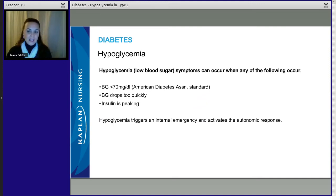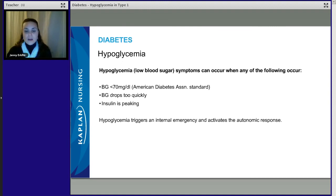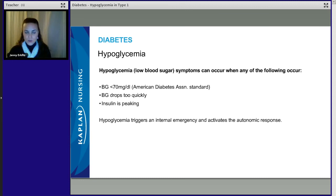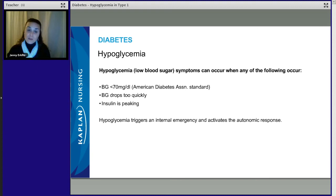Hypoglycemia can occur anytime the blood glucose is less than 70 — that's what the American Diabetes Association defines as hypoglycemia. Each patient is individualized, so their tolerance level may be different, but it can happen anytime the blood glucose is less than 70. It happens if the blood glucose drops too quickly, and that can happen when insulin is peaking. Do you need to know onset, peak, and duration for the different types of insulin? Yes, it's really important — not just for the NCLEX, but for taking care of your patients and keeping them safe.